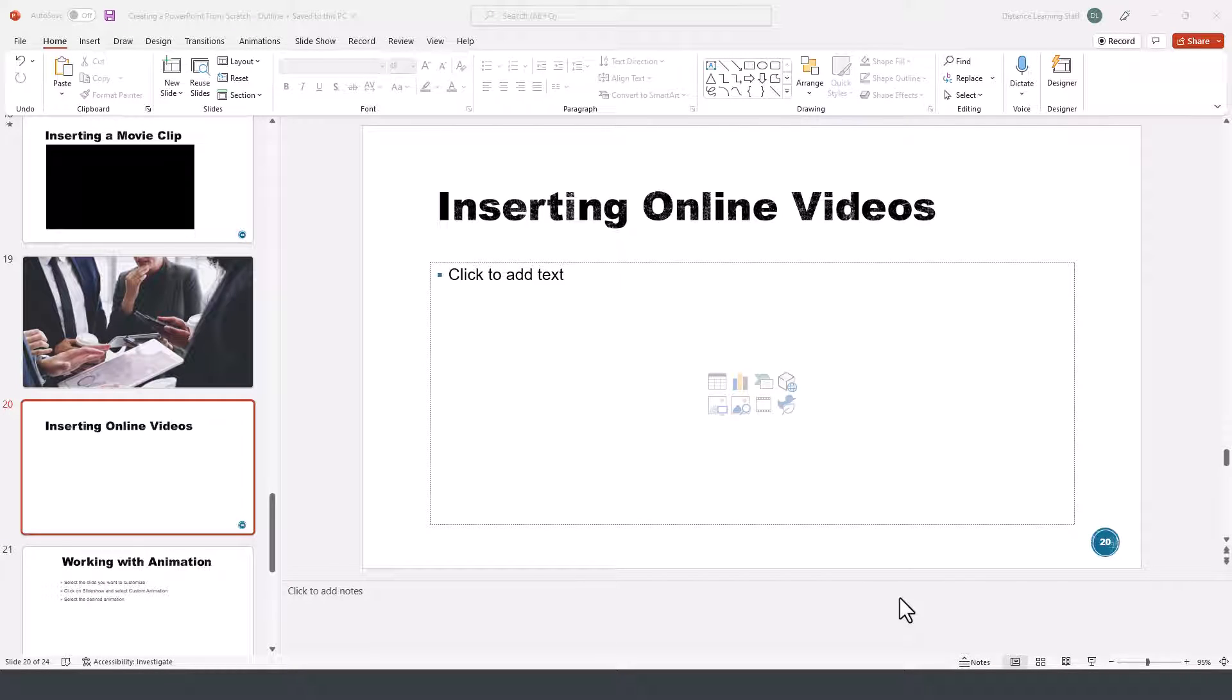In this segment of the PowerPoint tutorial I'll demonstrate how to insert online videos in PowerPoint.